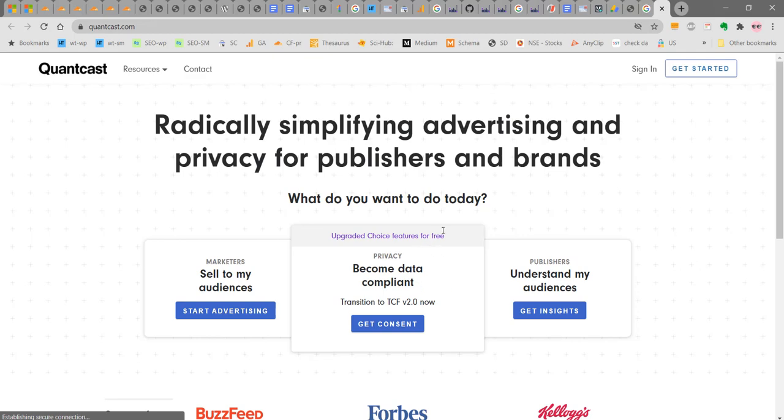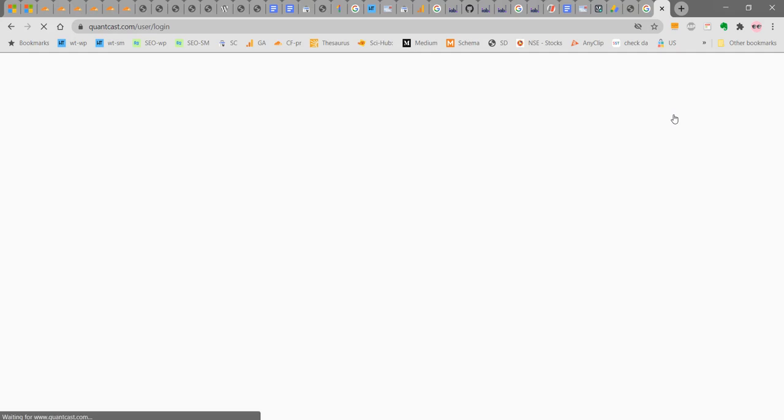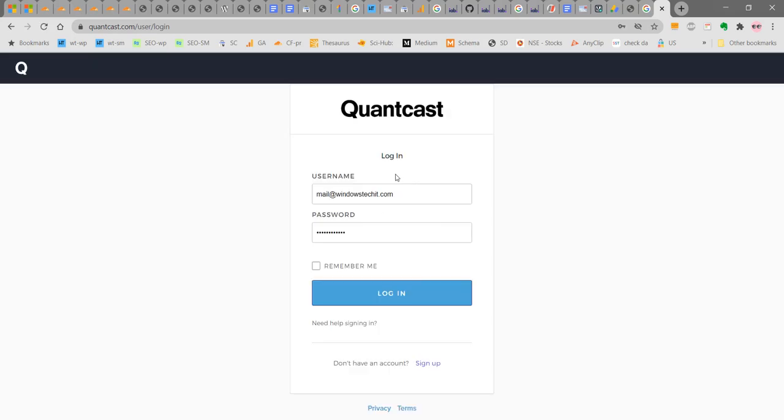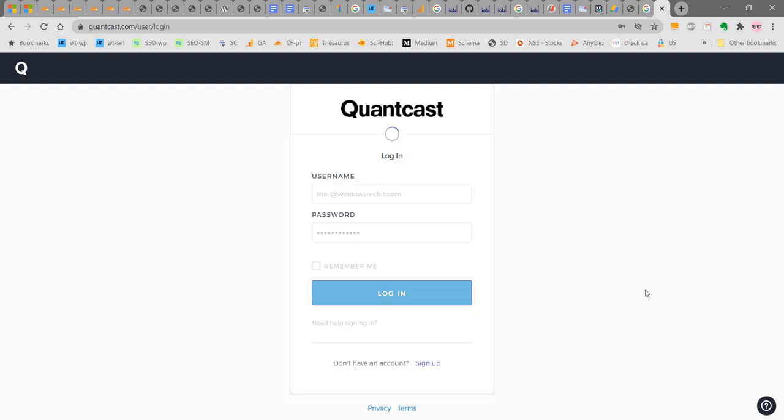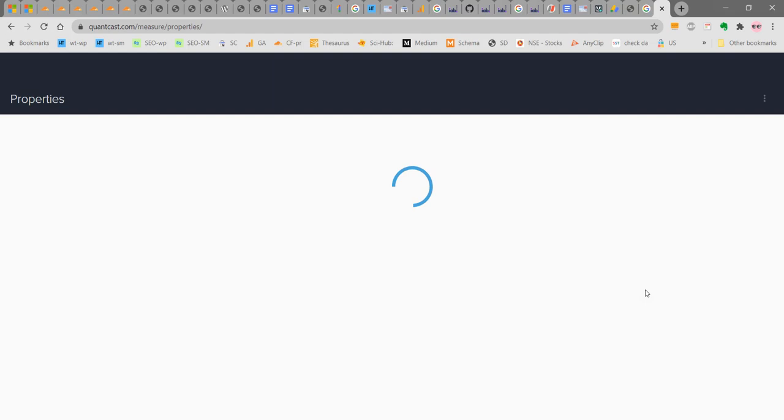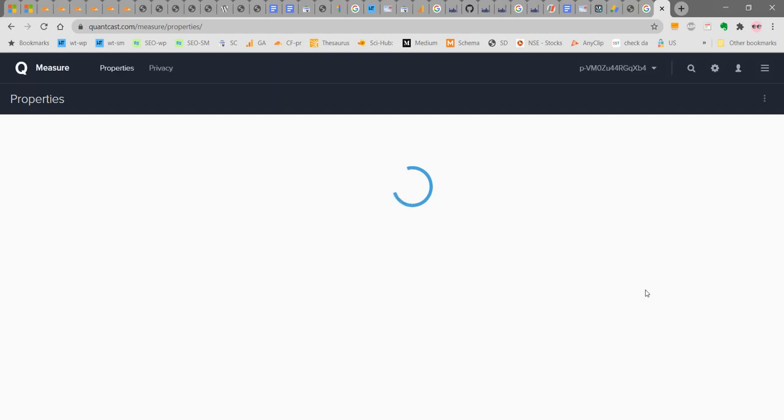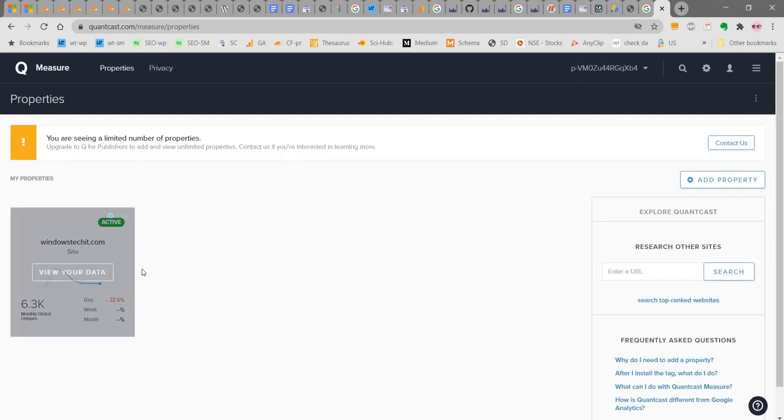Once you have signed up, you can sign in. I have already signed up for this Quantcast account, so I am logging in. You can see that there is already a site that has been added to this Quantcast account. I am going to add another site.